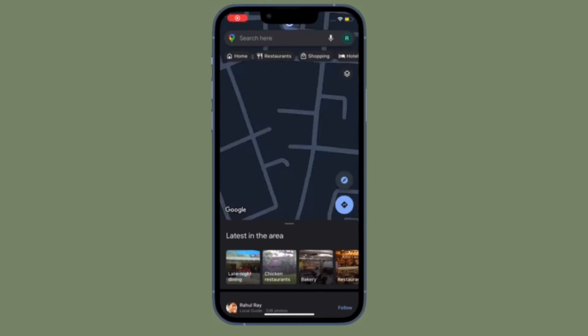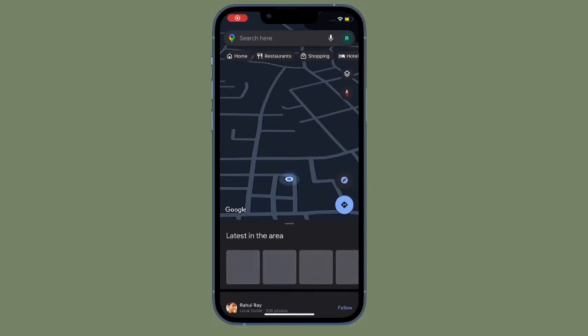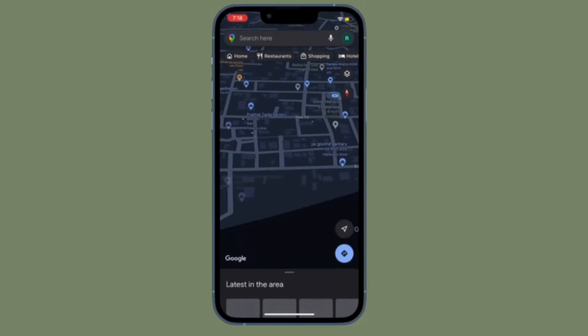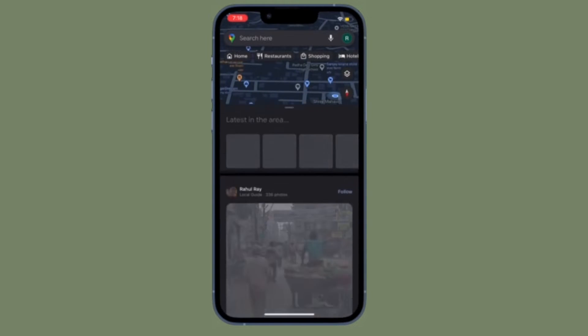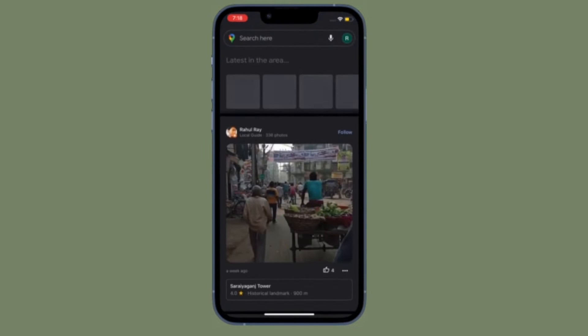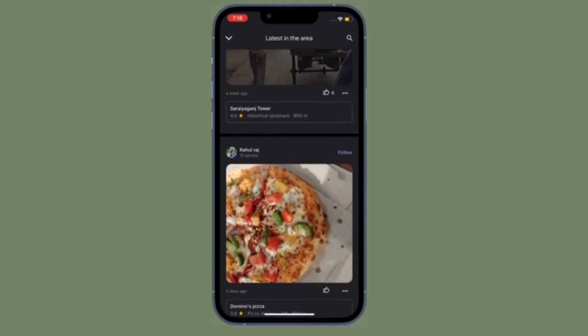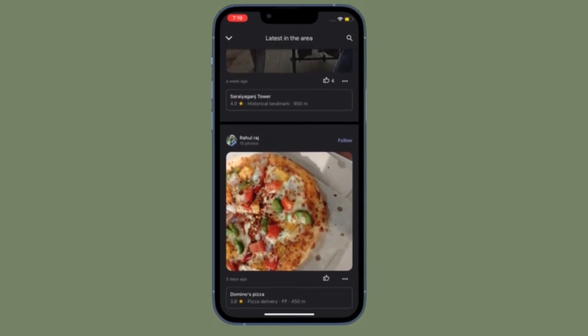Hi friends, what's up, this is our K-Phone 360 reader. Right now, I'm going to show how to enable dark mode in Google Maps on iPhone and iPad.